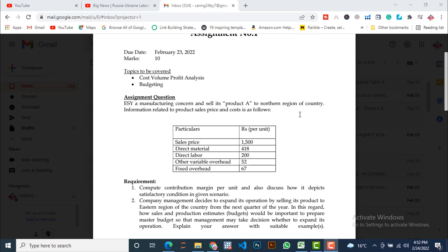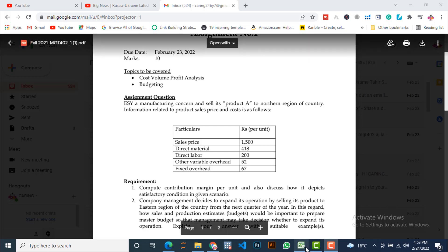In this regard, how sales and production estimates budget would be important to prepare master budget, so that management may take decisions whether to expand its operation. Explain your answer with suitable examples. I'll try my best to explain, especially this assignment number one task number two. If someone finds some deficiency or wants to contribute something, please welcome and share your suggestions and knowledge in the comment section.